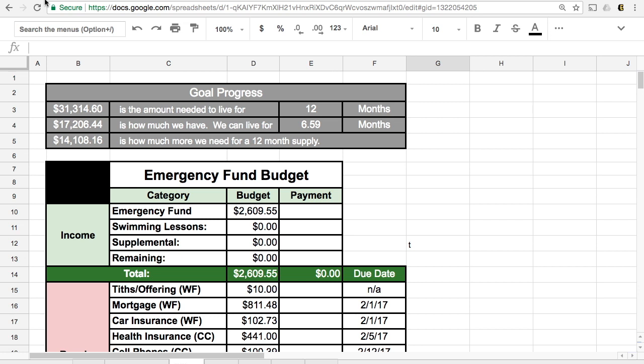But because we know that we're having a job loss, we're actually aiming for a 12-month emergency fund. So right here is our goal progress report sheet, and we determined that if we're living off of rice and beans, like this is our bare minimum that we could possibly live off of for 12 months, so we would need $31,300 and some change to live for 12 months. And currently we have $17,000, and we could live for six and a half months.